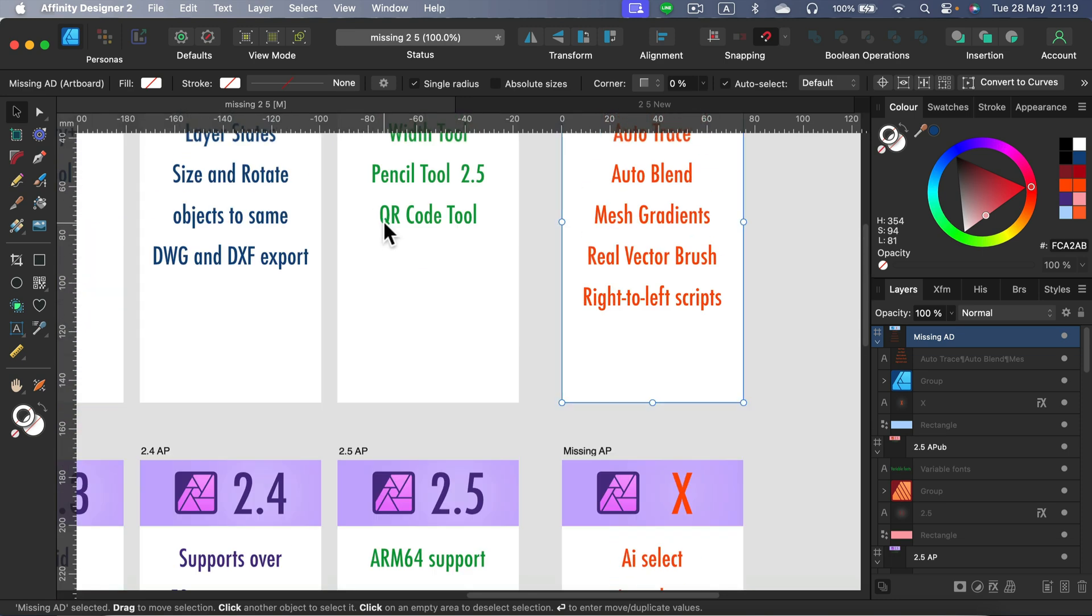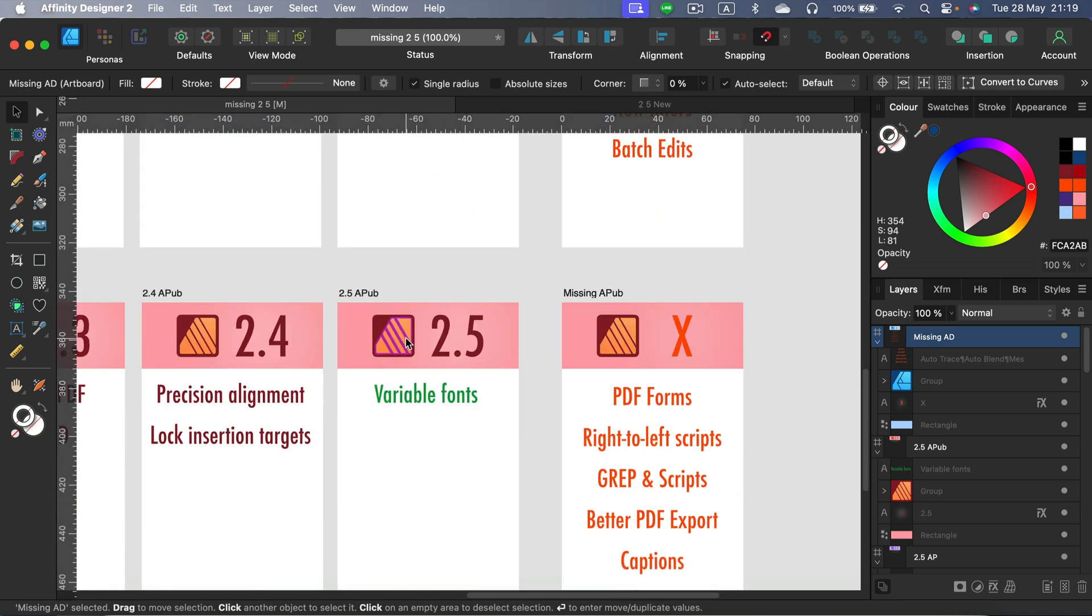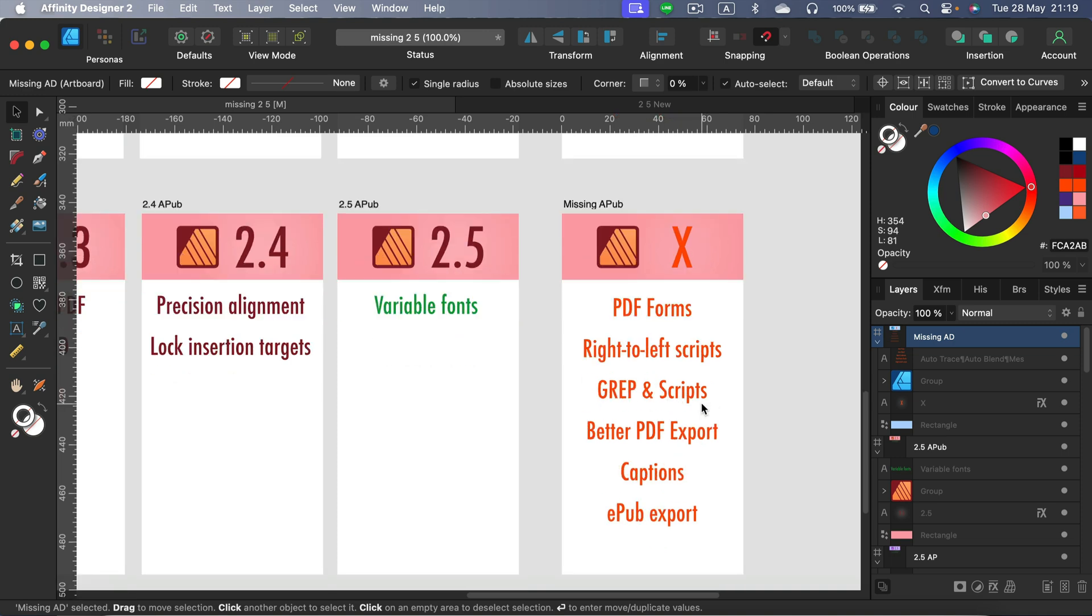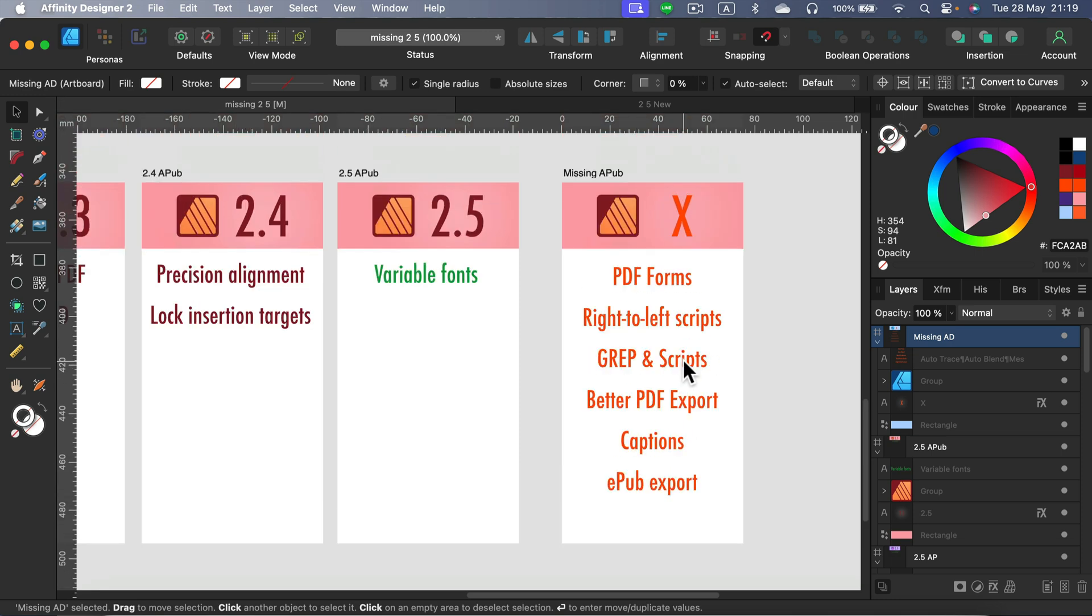All right, so not much for Publisher, I would say, but very welcome feature with this font support. What is still missing? PDF forms, I mentioned once more, right-to-left script, it's really important here. We've got some scripts that people want to use. We need a better PDF export if you're going to print those publications, you need a solid export, caption EPUB export. So there are still some important key features missing here as well.